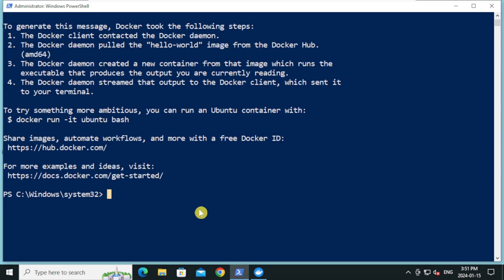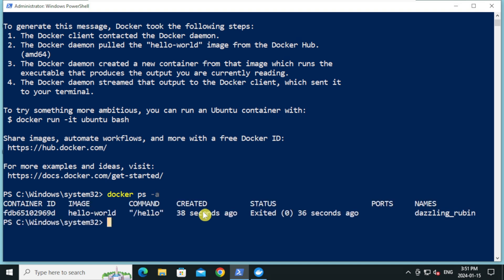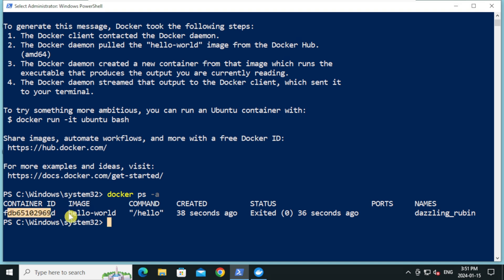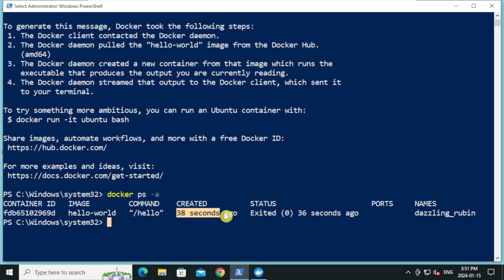Type docker space ps space-a and press enter. This will show a list of running and exited container. This container created from the image hello world. It's created 38 seconds ago. It is currently in exited state.